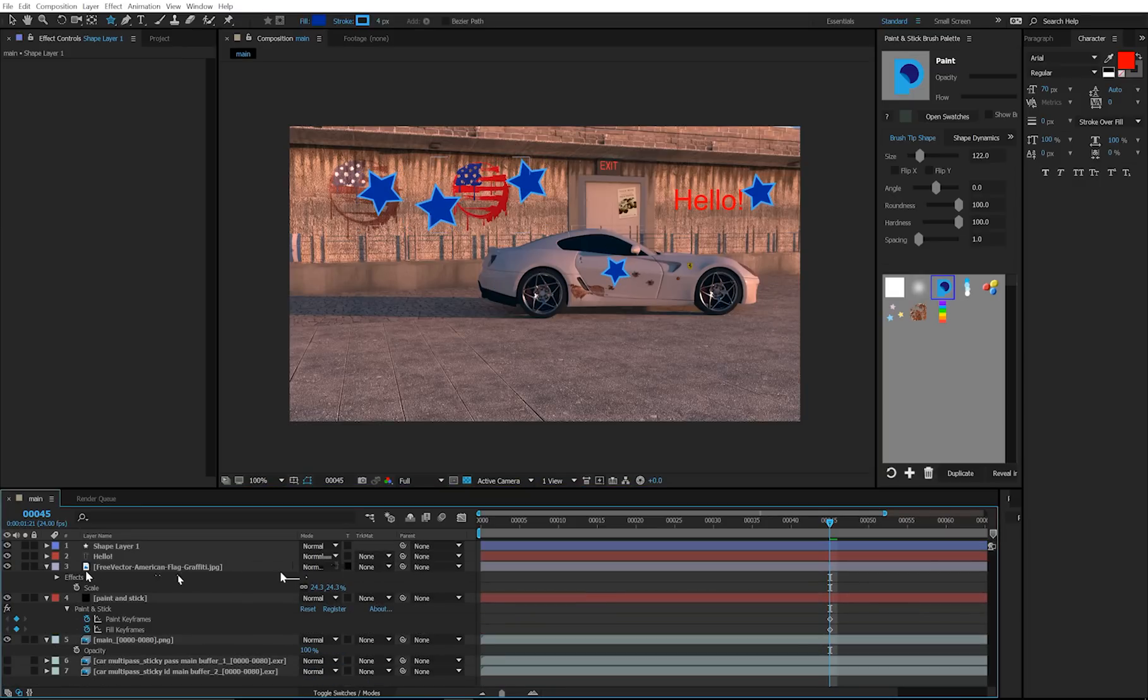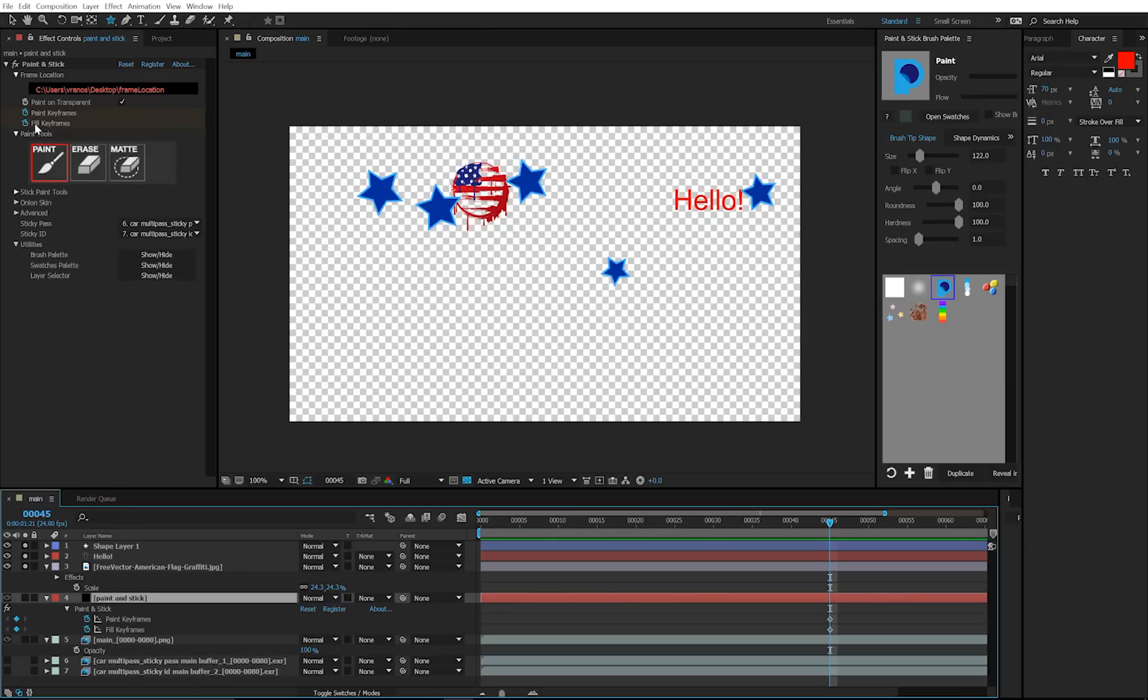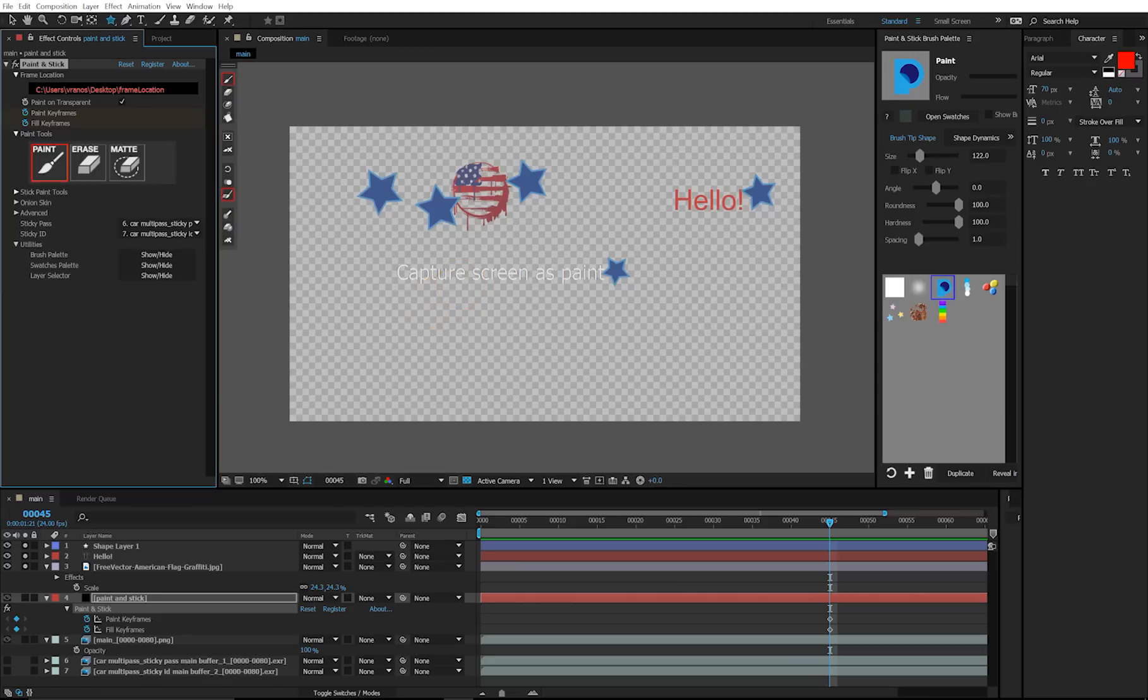Once you have the images you would like to stencil, solo them, because Paint and Stick stencils by doing a screen capture. Select Paint and Stick, even though its visibility is turned off, and hold down shift. This will bring up this option to capture screen as paint, then click.